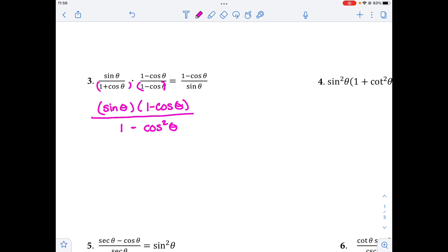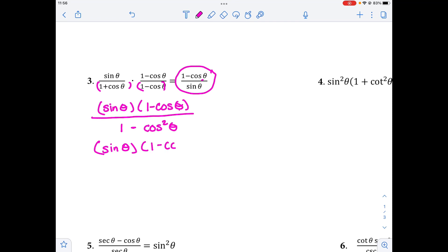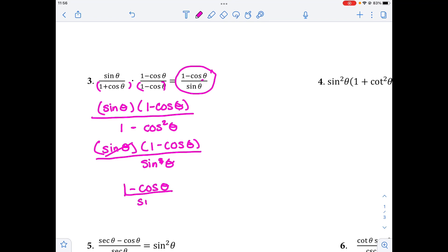Now we think about another way to write 1 minus cosine squared theta, looking at where we're trying to go — we want 1 minus cosine theta on top with an extra sine, so we need to get rid of that sine. Rewriting using the Pythagorean identity, 1 minus cosine squared theta is the same as sine squared theta. We have one sine at the top and sine squared at the bottom, so one sine cancels, and we're left with 1 minus cosine of theta over sine theta, which is exactly what we wanted.